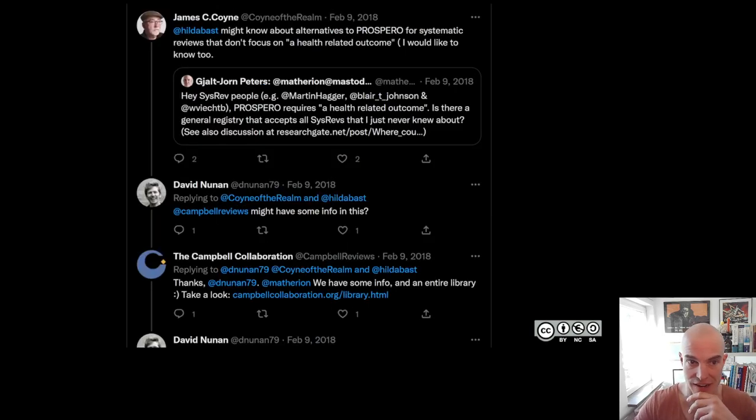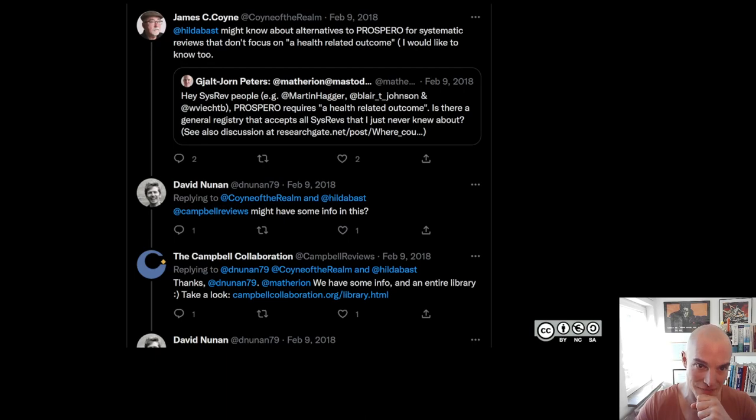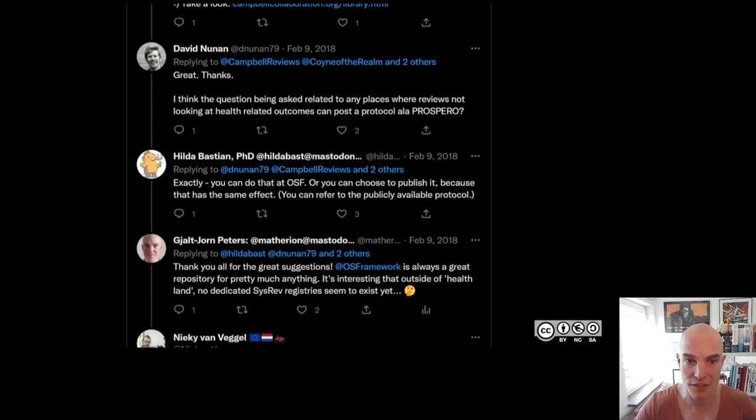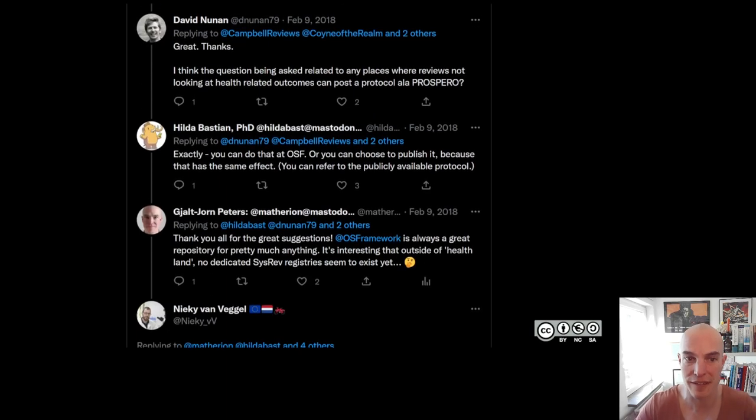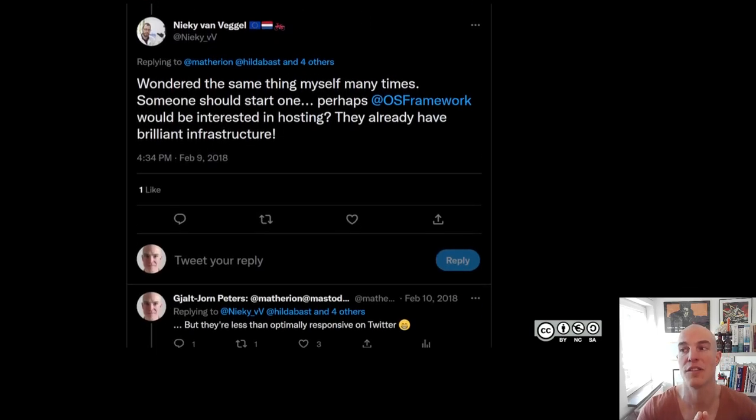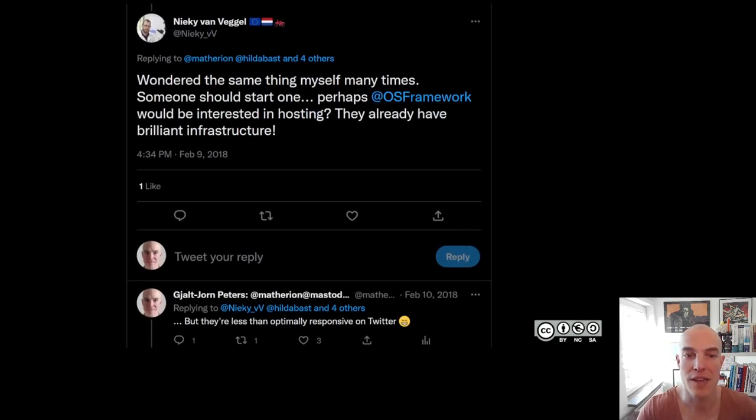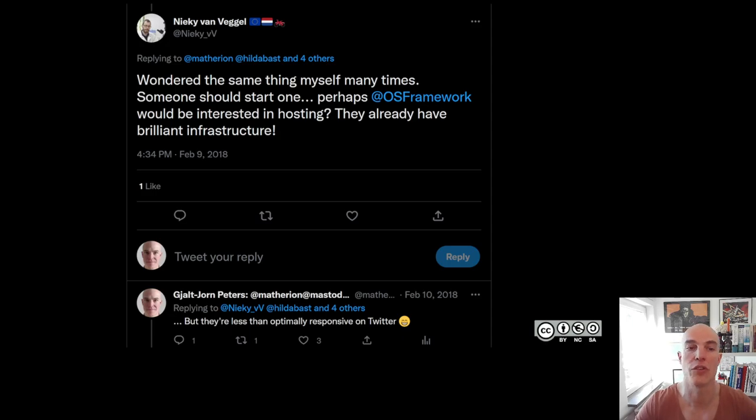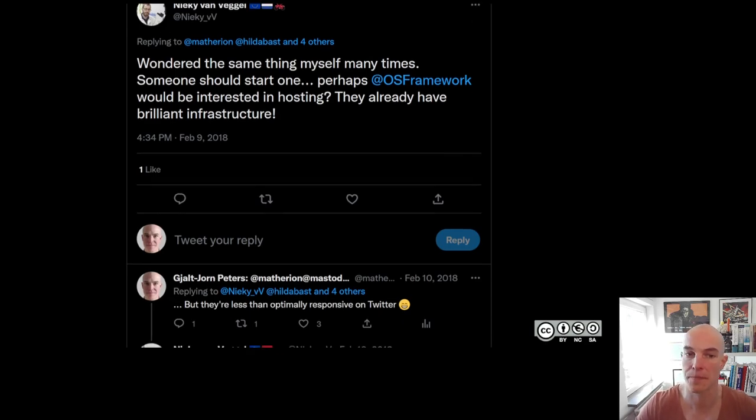It turned out that actually there wasn't yet. But in the process, as it got retweeted and a bit more people responded, I met Nicky, who had the same situation. He does studies into veterinary science and he also couldn't pre-register his studies and work with students anywhere.